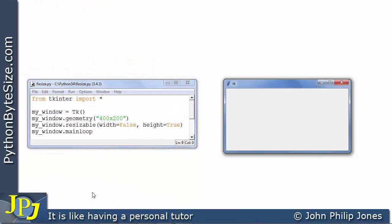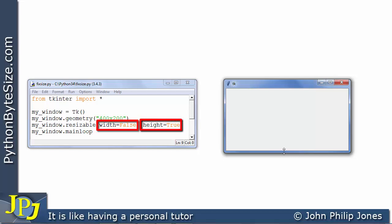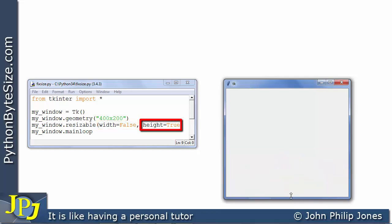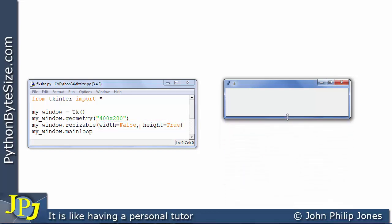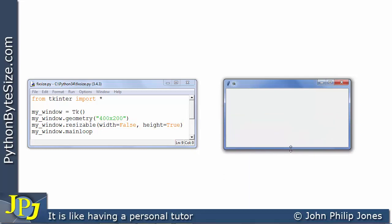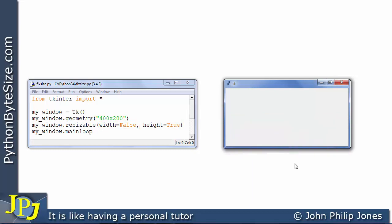For completeness you can see that I've now made the width false again whereas I've made the height true. And if I come over here you can see I can alter the size of the window in the height direction but I will not be able to alter it in the width direction because the width has been set to false.